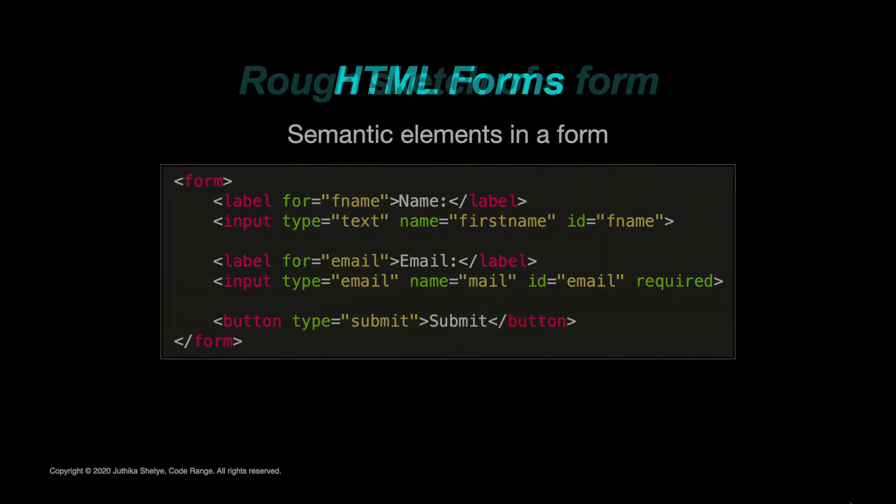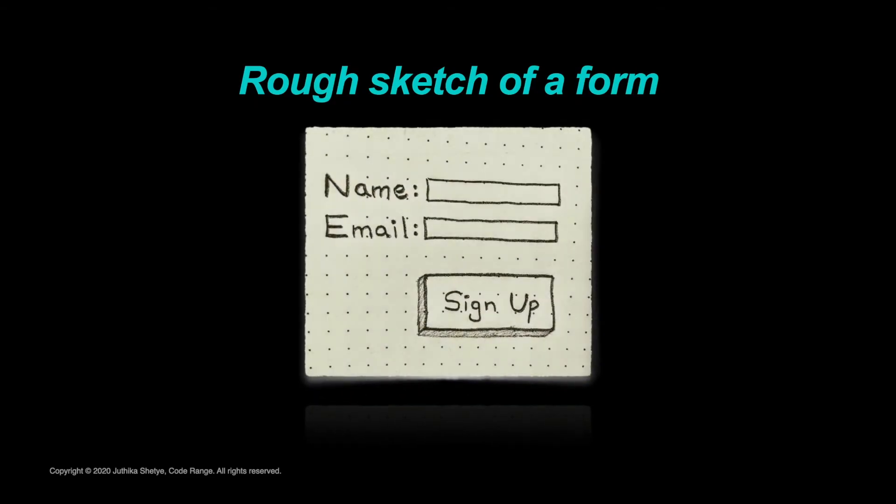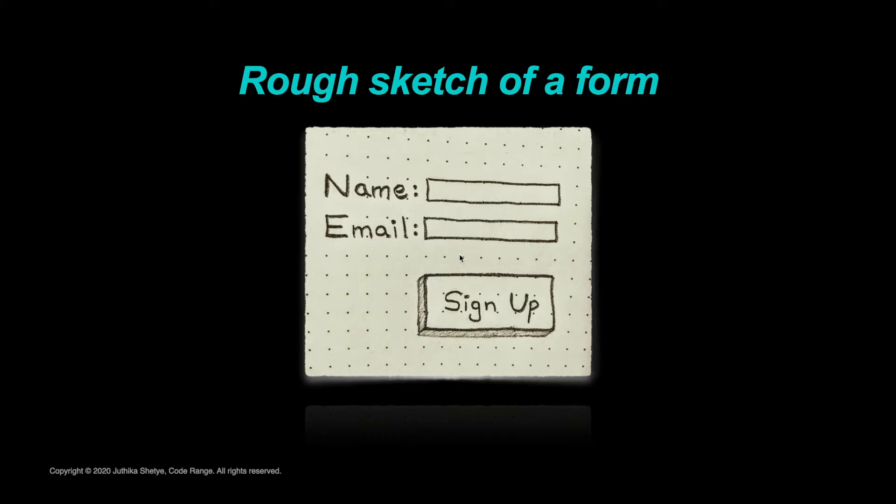So let's jump in and create a simple signup form. But before you even start to code, you might want to make a rough sketch of what you want in your form. This way you have a clear idea of where to put the different form elements. So here we want to collect two fields, the user's name and their email address. And then we also have a signup button below.